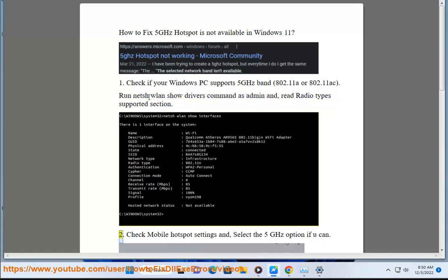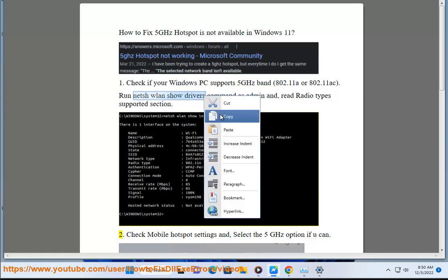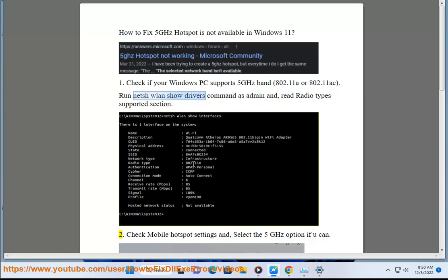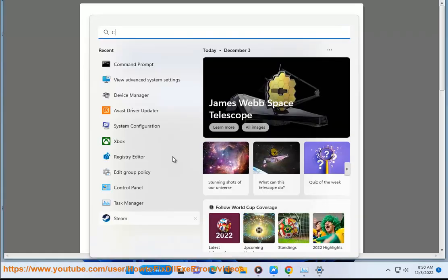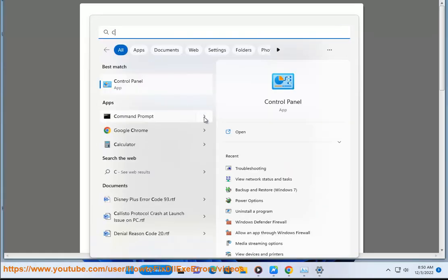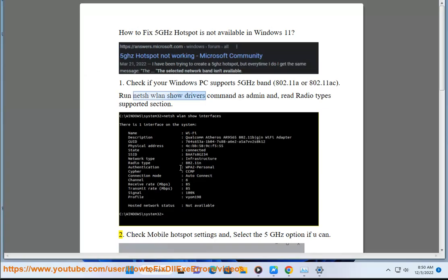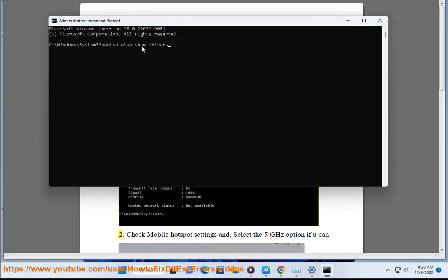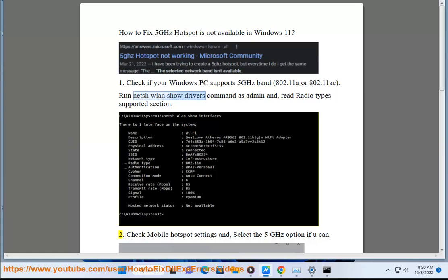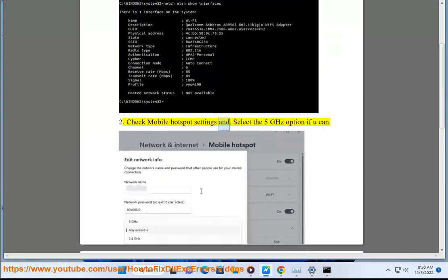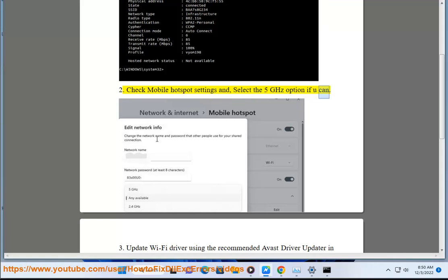Step 2: Check mobile hotspot settings and select the 5GHz option if you can.